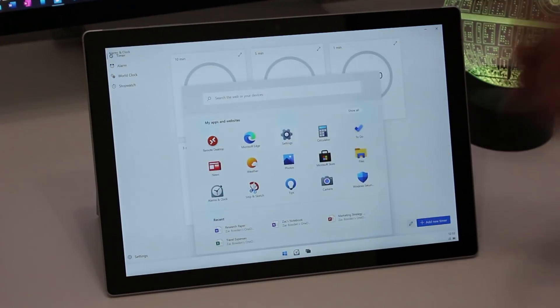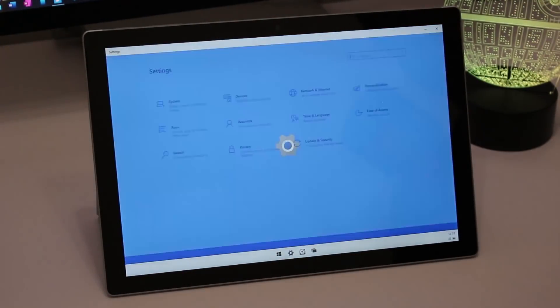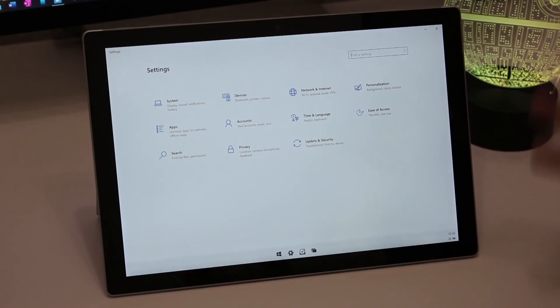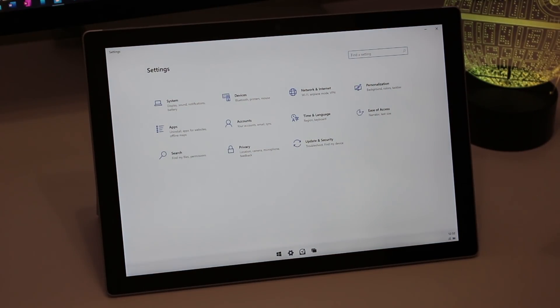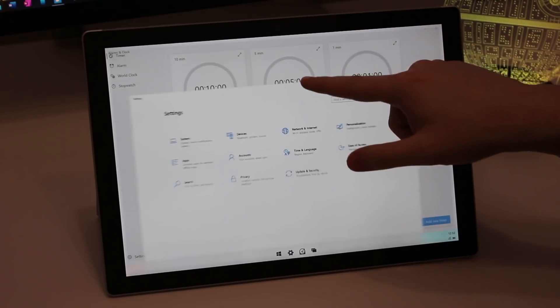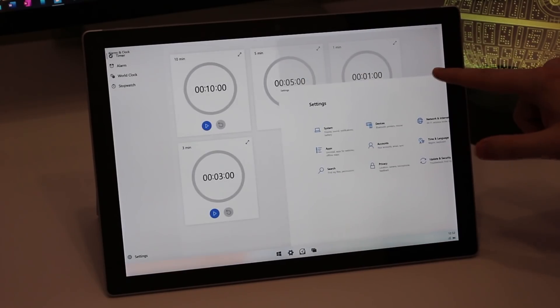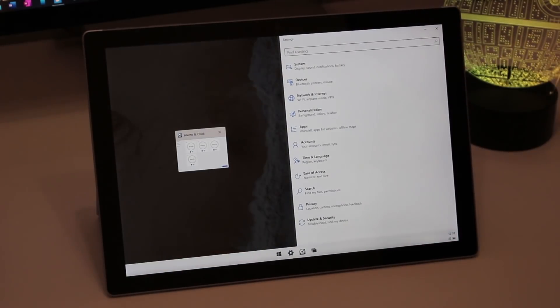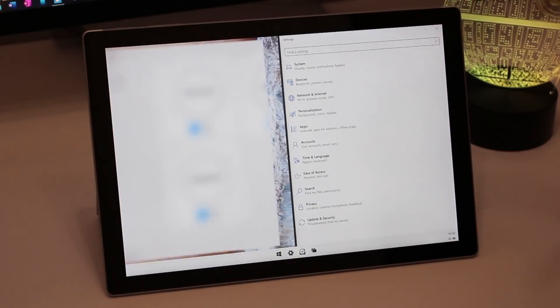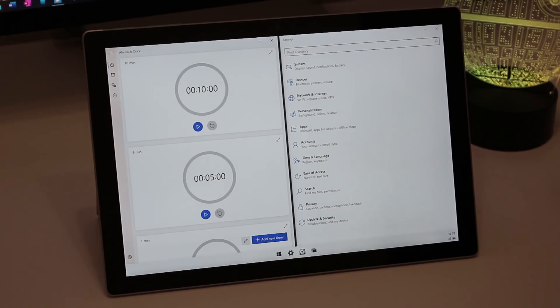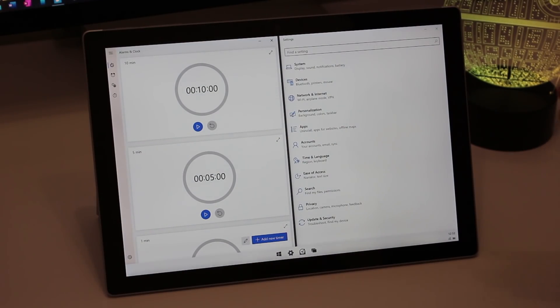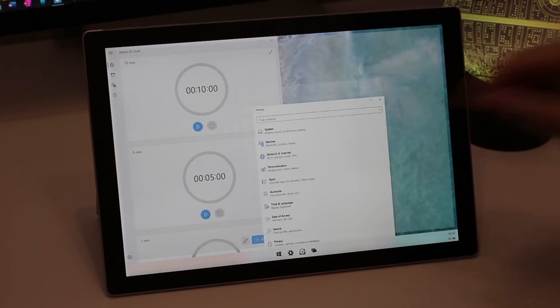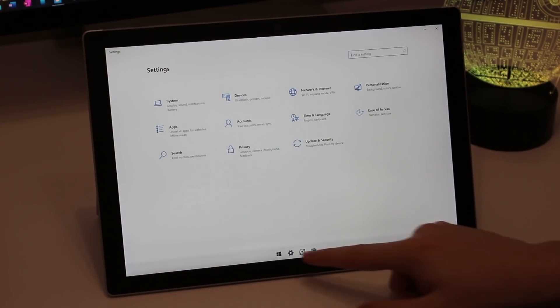In addition to that, many of the animations on 10X are just smoother, and as a result the operating system feels more fluid. For example, if I were to swipe down and snap these side by side, you'll see that the animations involved in doing that task are much more fluid, and as a result using 10X on a tablet just feels nicer.